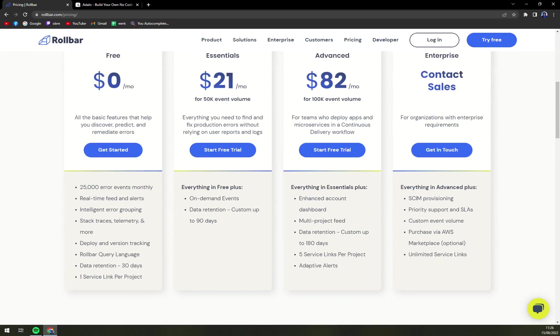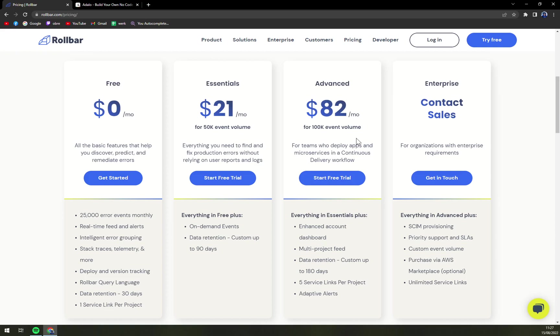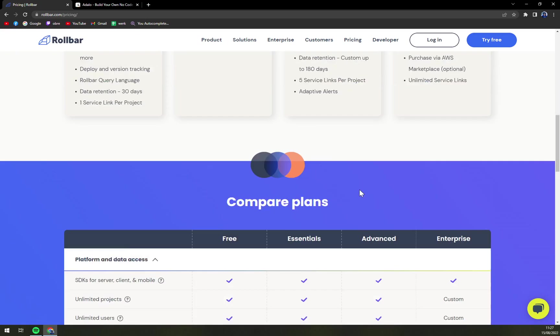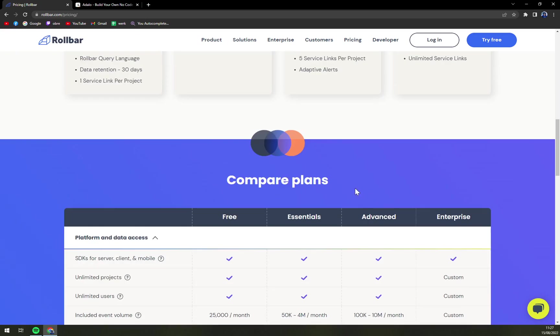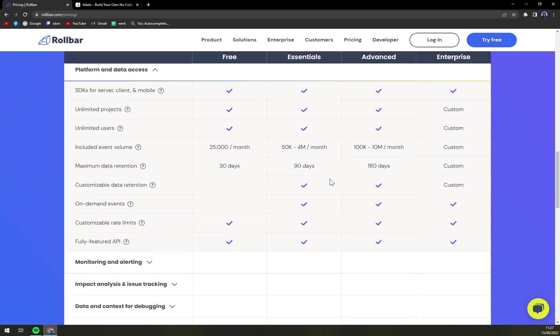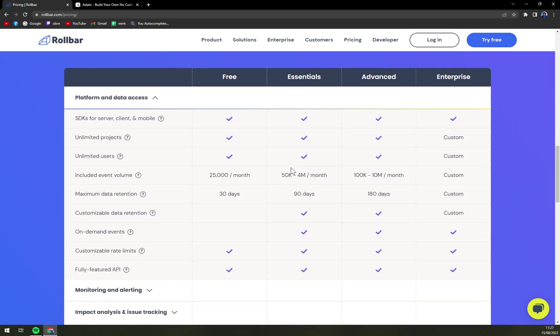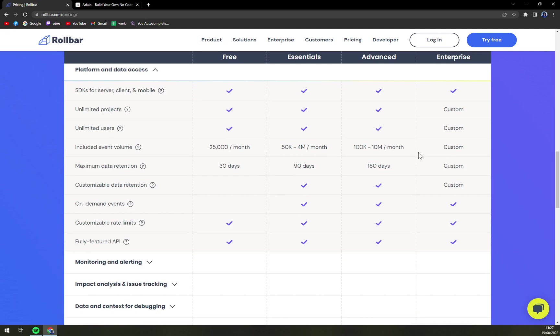With Essentials you obviously get everything in Free plus on-demand data retention. Advanced gets everything in the Essentials, it falls down like this and it's all about enhanced account dashboard. And with Enterprise well sky is the limit so it's completely up to you. When you scroll down there is a better picture on Rollbar what you can all expect.